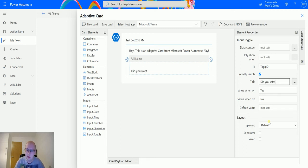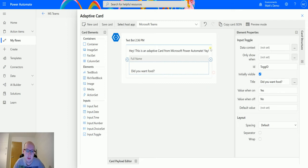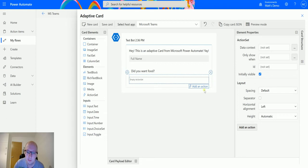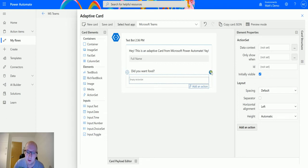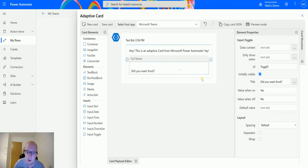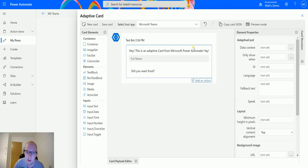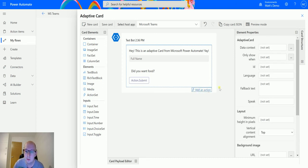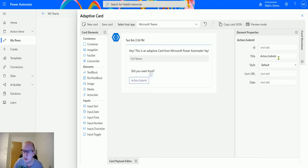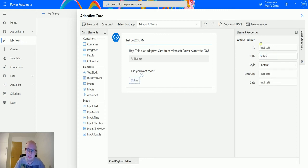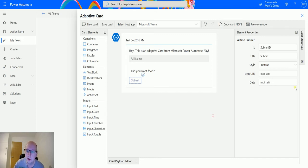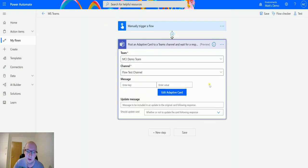So we'll do that and then what we will do is we will add a submit button. With adaptive cards we can add all these things on but until we actually put an action onto this card, until we add an action to this container, it's not going to do anything. So we'll hit submit action. We will change that to be submit ID. We'll just put submit ID and then we'll save the card.